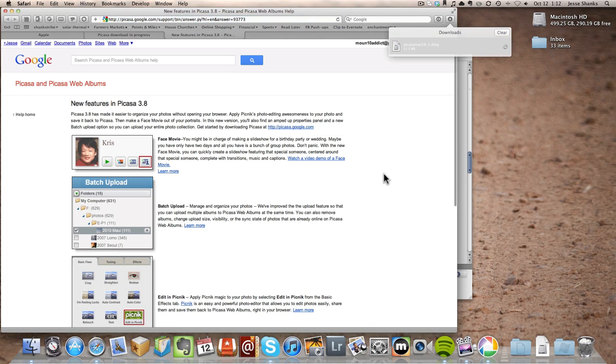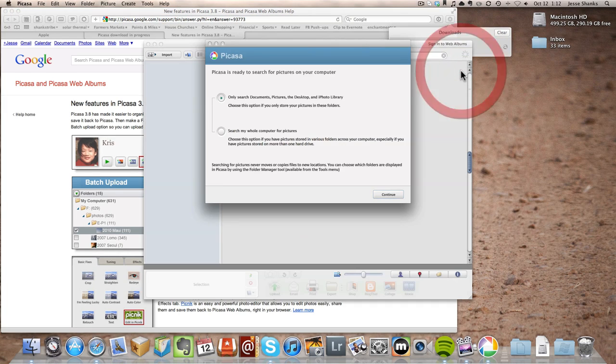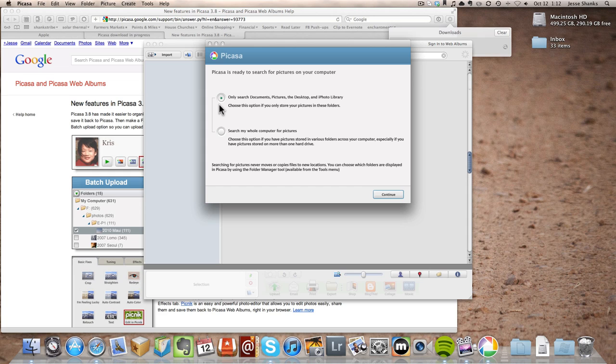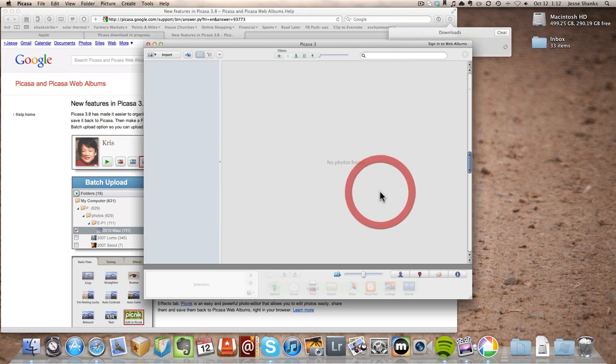It also opens up a webpage here so it's hiding behind the web browser now. So now here we've got an option of having Picasa search our entire computer for pictures or only certain folders, our documents, pictures, desktop, and maybe iPhoto library.